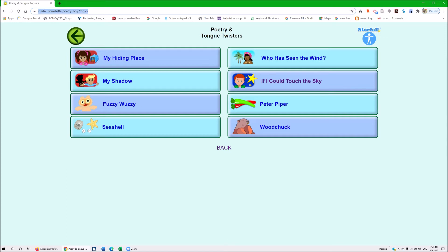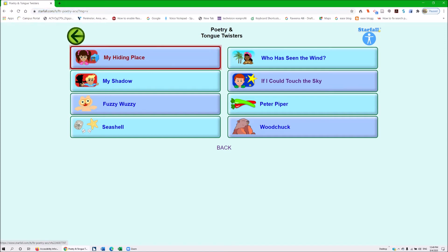Let's tab into another one — My Hiding Place — and see if the graphics are going to be spoken. It does the reading — we love that. Great progress. However, we really need those pictures described.